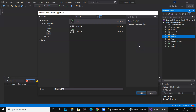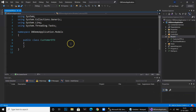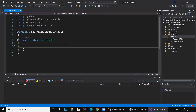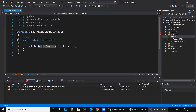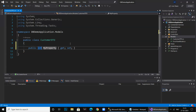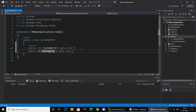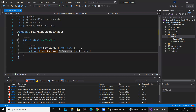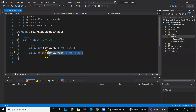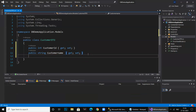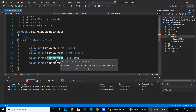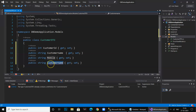Now we create a model class called CustomerDTO and add properties using the prop snippet shortcut. We add: an int CustomerID, a string CustomerName, and we copy that for two more fields — Mobile and Email. Our model properties are ready.